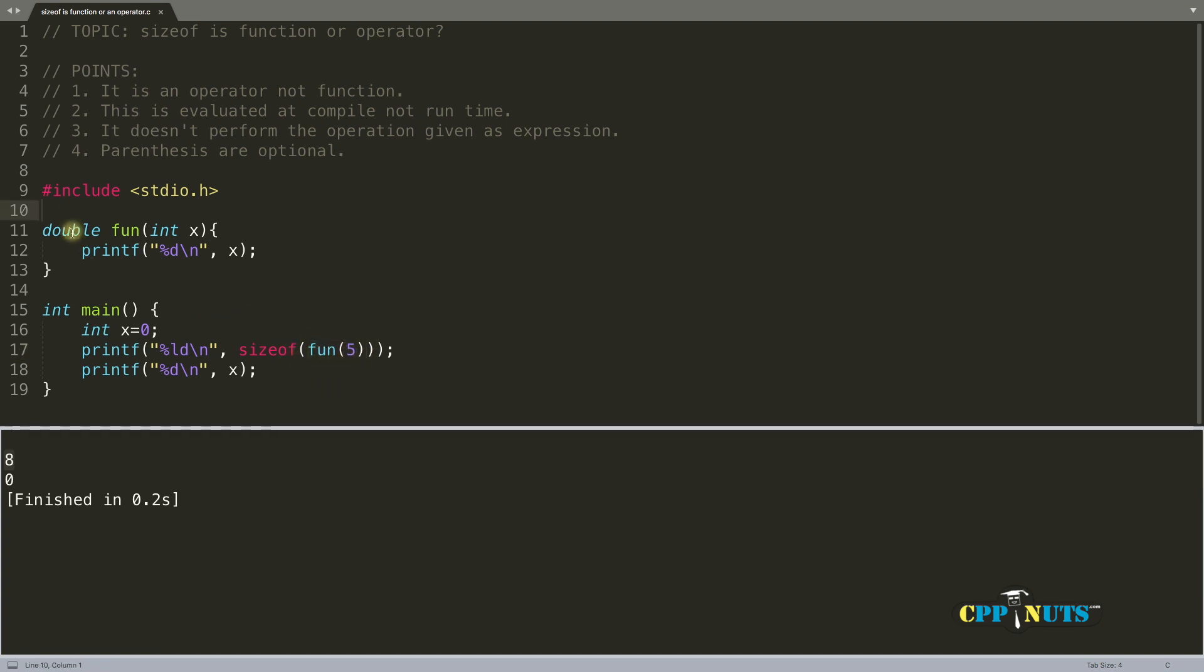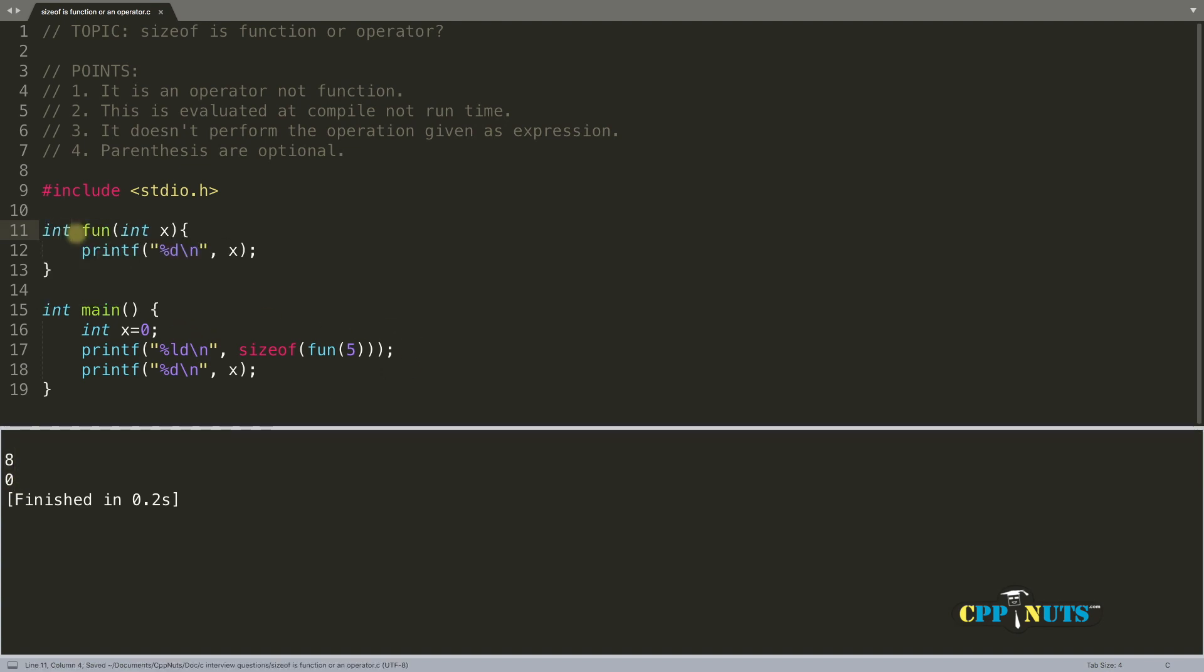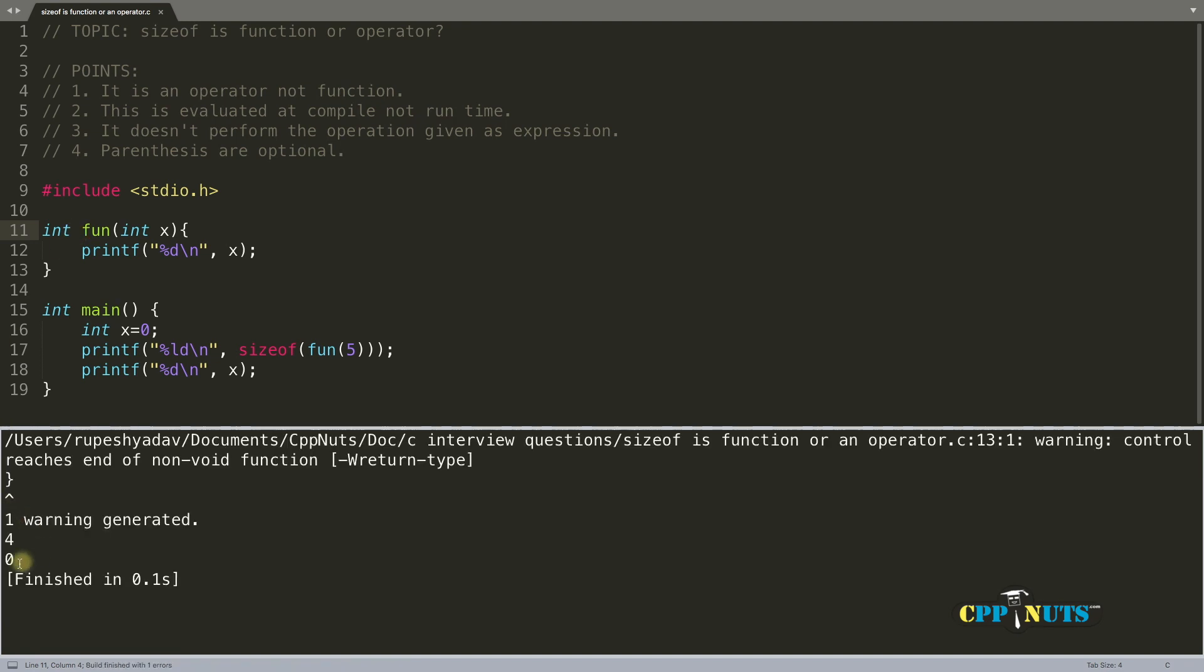That's why you ended up getting 8 here. And if you will change the size here, let's make it integer. And if we compile this again, see it has become 4 now.